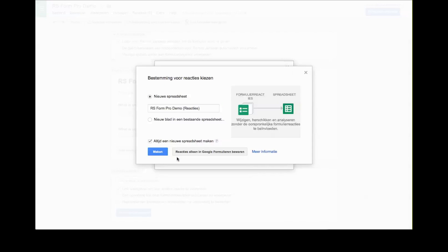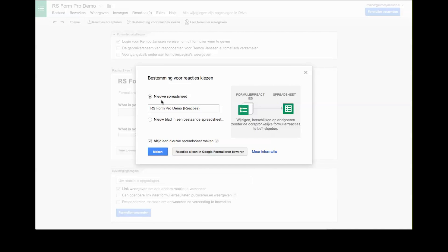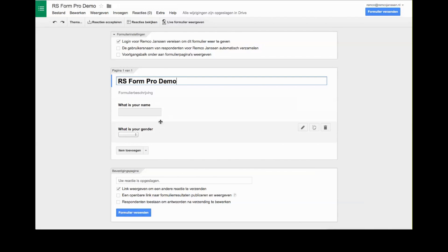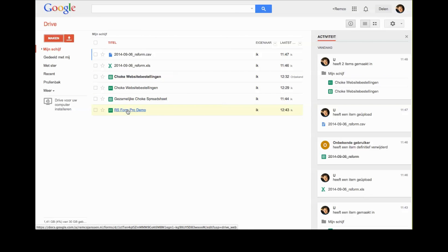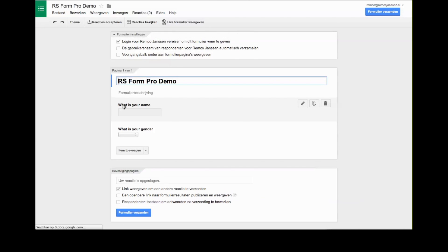I send the form, copy the sharing link, and set it to create a new spreadsheet which I'll call 'RS Forms Pro Demo'. I click make and the form is ready. To check if everything is working, I go to my Google Drive, find the RS Forms demo, and look at responses — here is my spreadsheet.